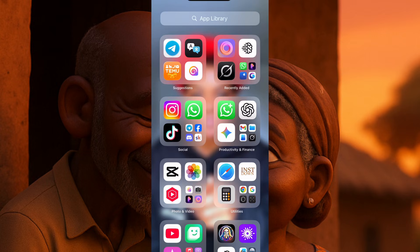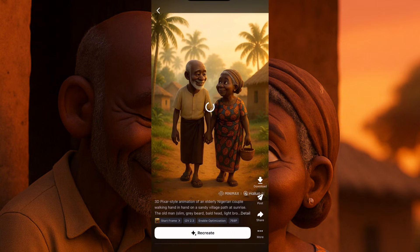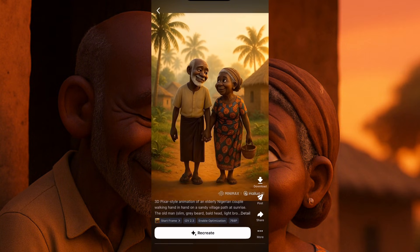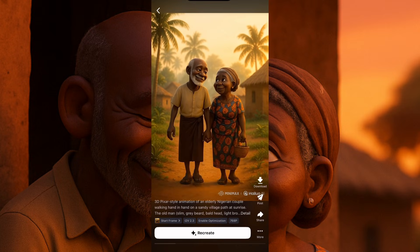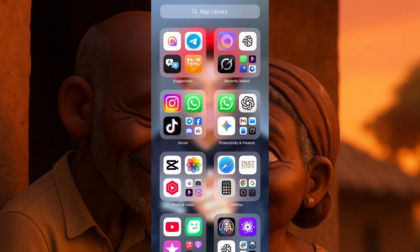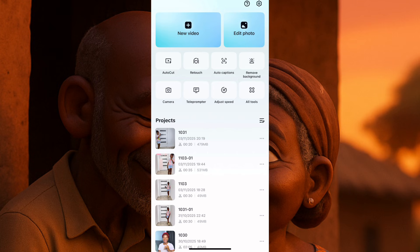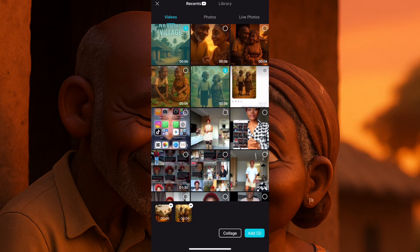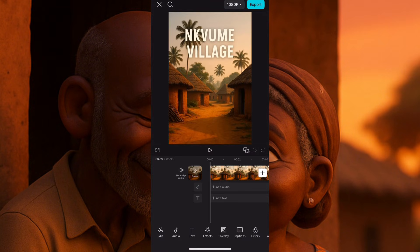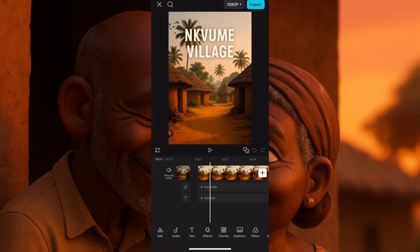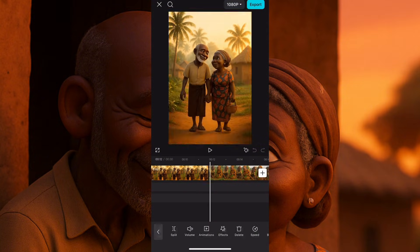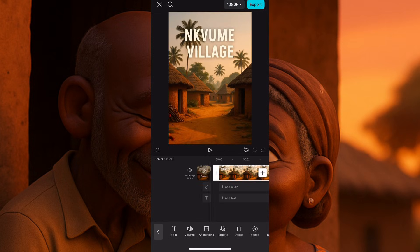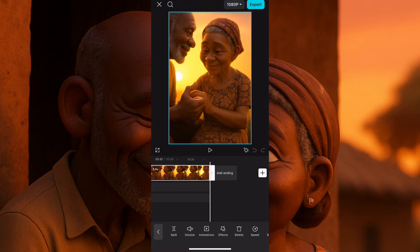Now the finishing part is to put our story together. I'll be opening my CapCut app. You click on new video or add videos depending on how yours looks. The first thing I'll do is add my videos according to the story — first the village, then the old man and woman walking on the path, then them in the farm, in front of their house, and then the end. Click on add. I've added all the videos together. Now we start with the story here.